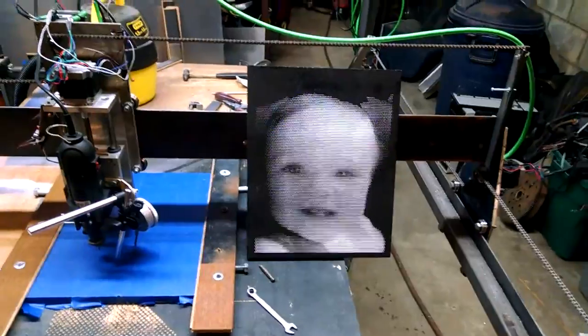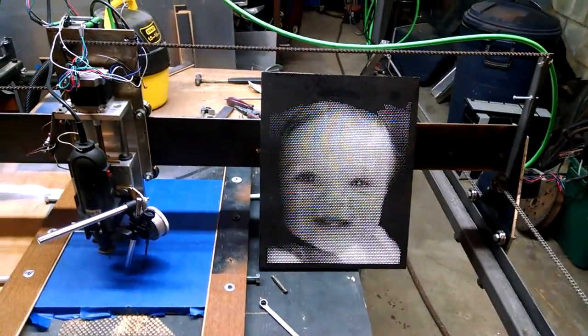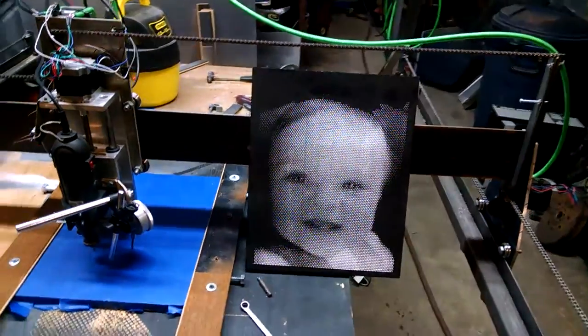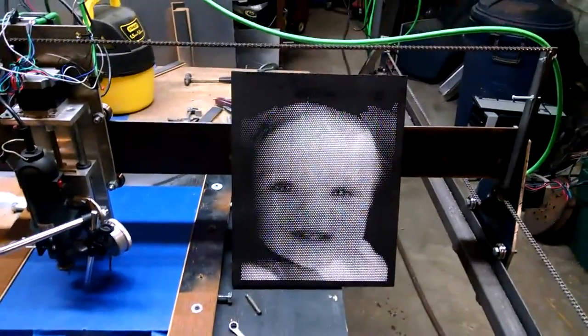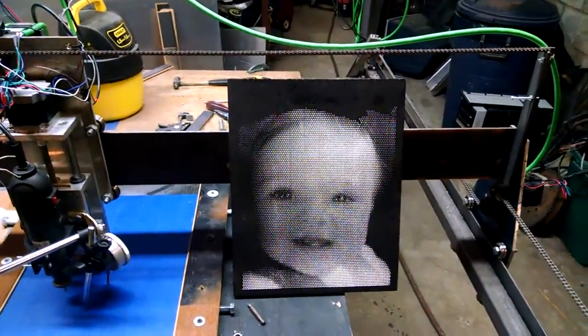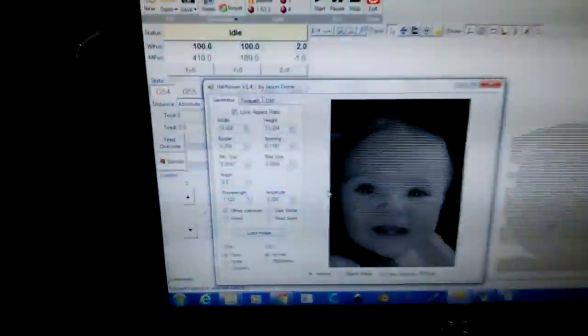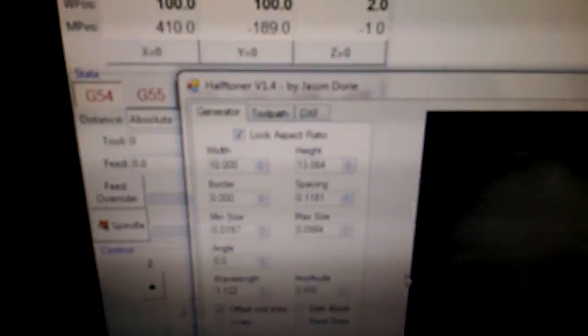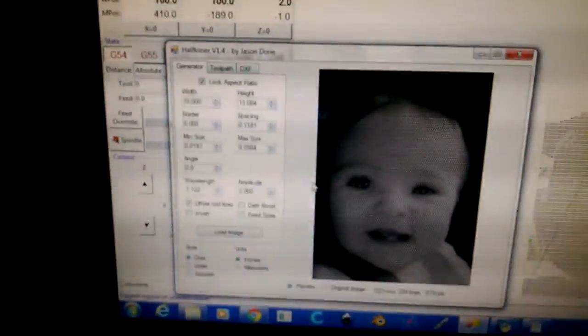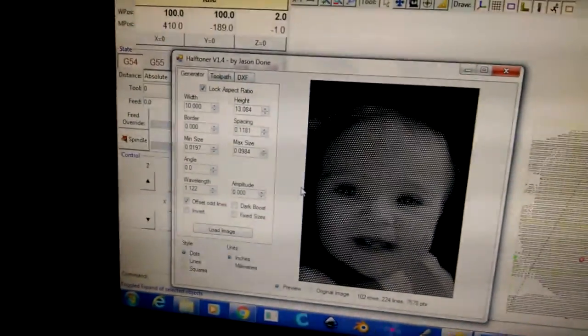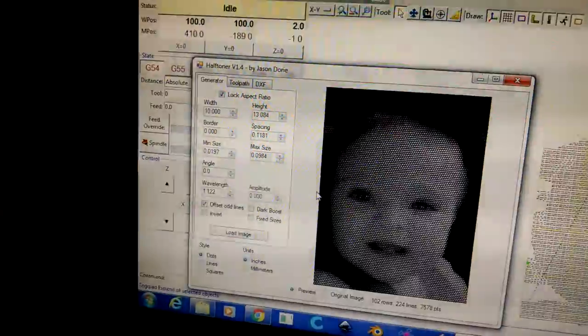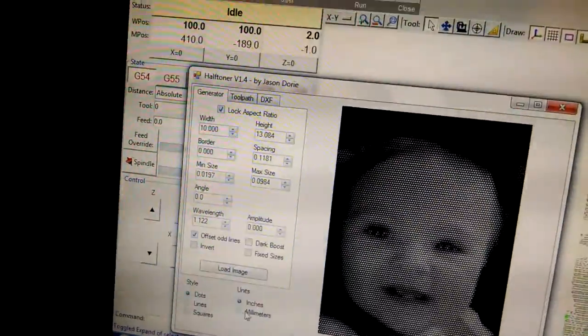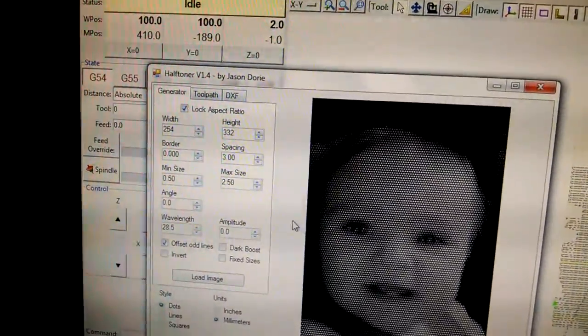And that's pretty much the process. The one thing you can't find much of on YouTube is how to set up the half toner. I'm using half toner version 1.4. You don't see a whole lot of videos on the settings. And it took a little while to figure it out. And I could be doing it completely wrong. If I am, let me know.